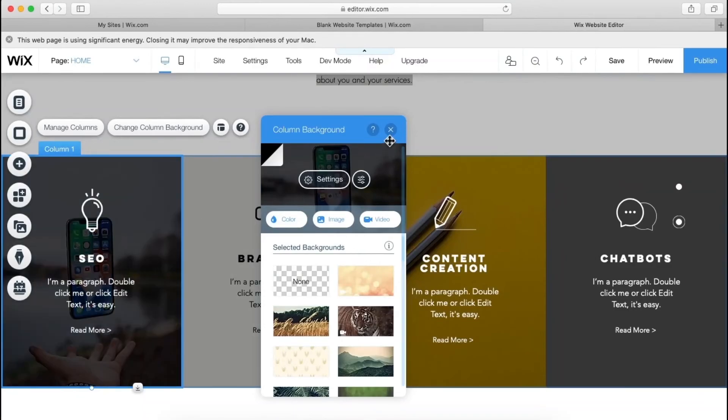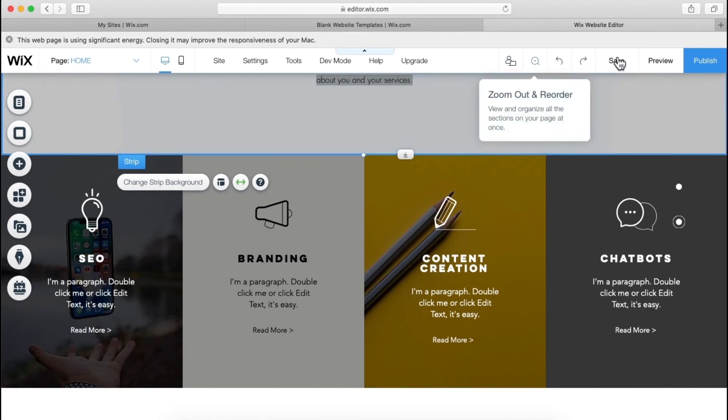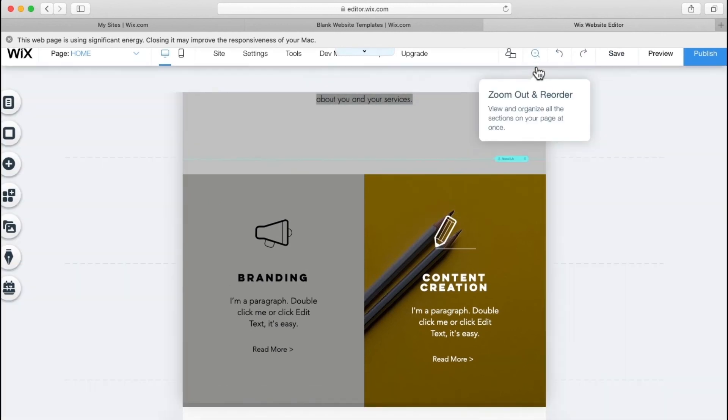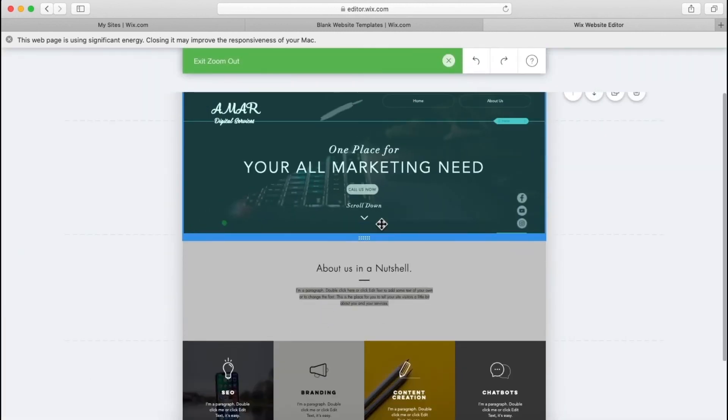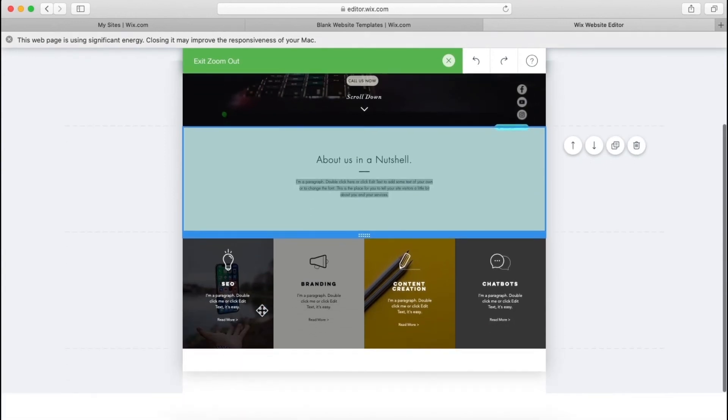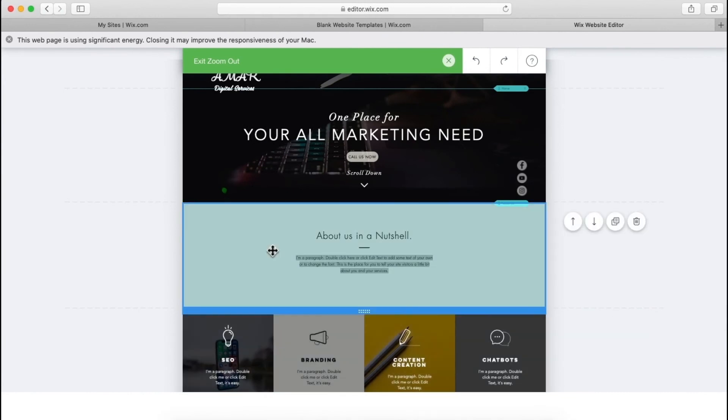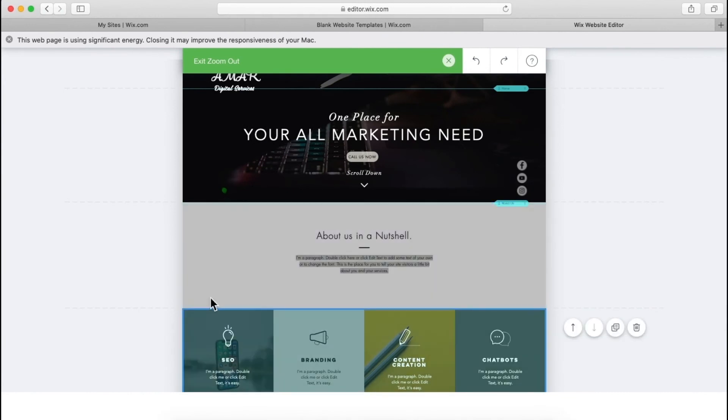Now let's see how our website looks, let's click here, zoom out button. So as you can see, this far we have created this much. So, well, it's good looking I think.